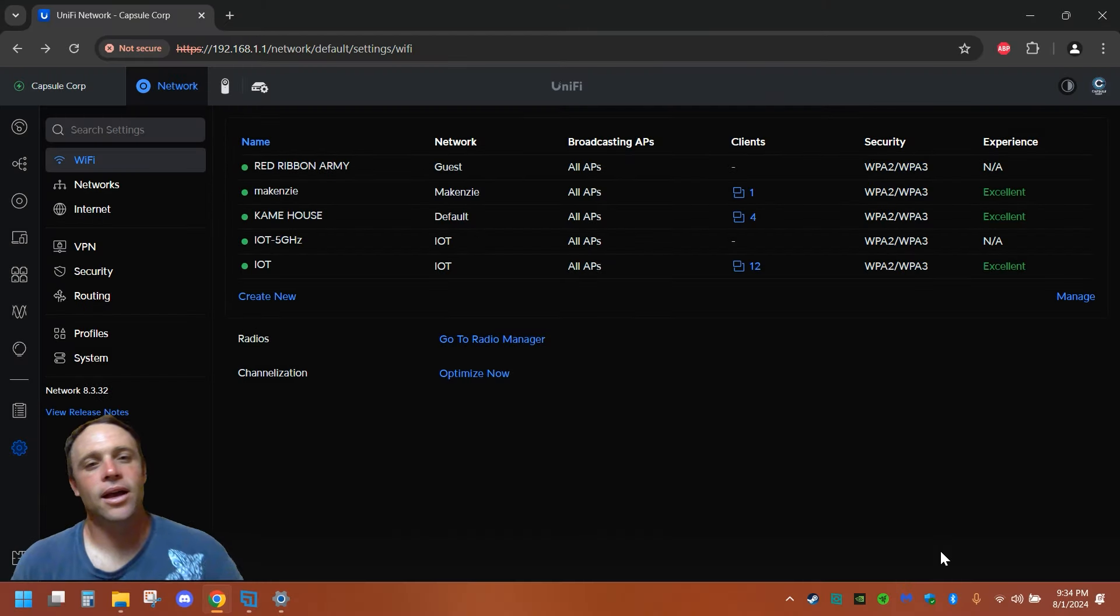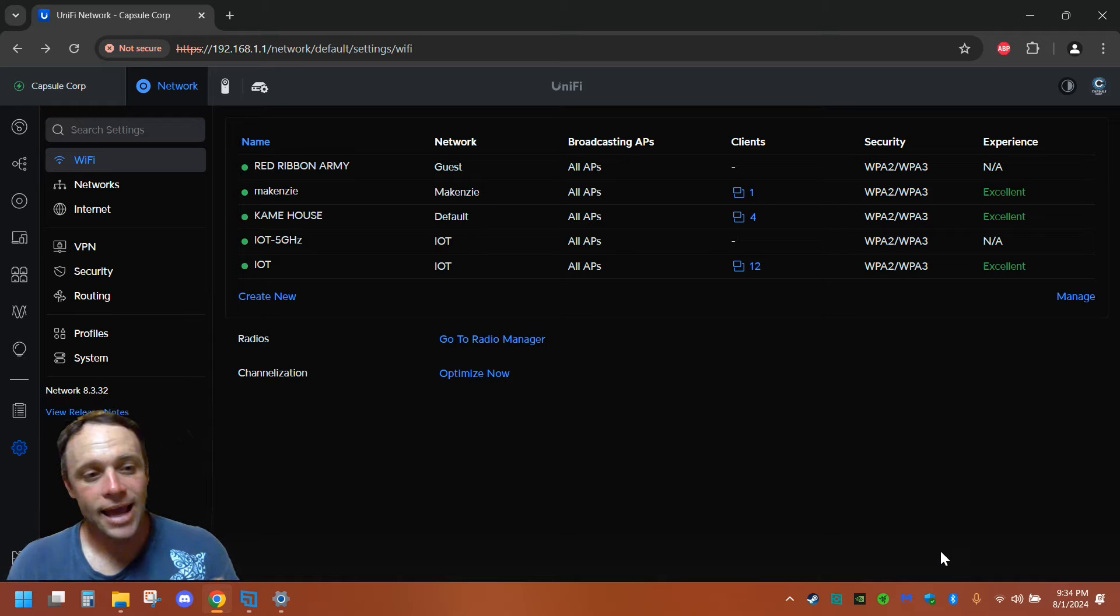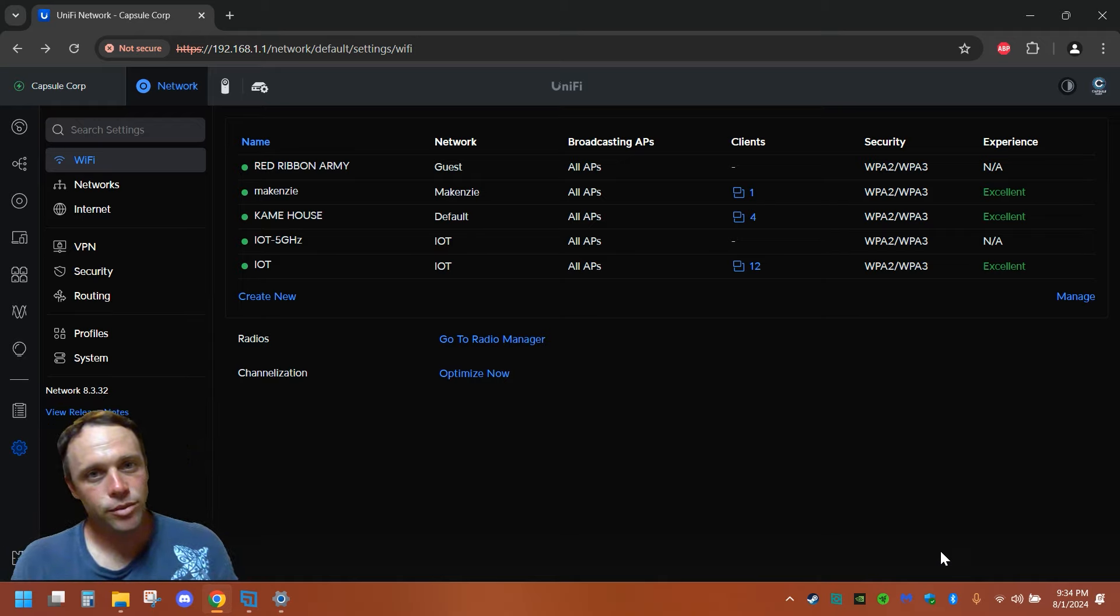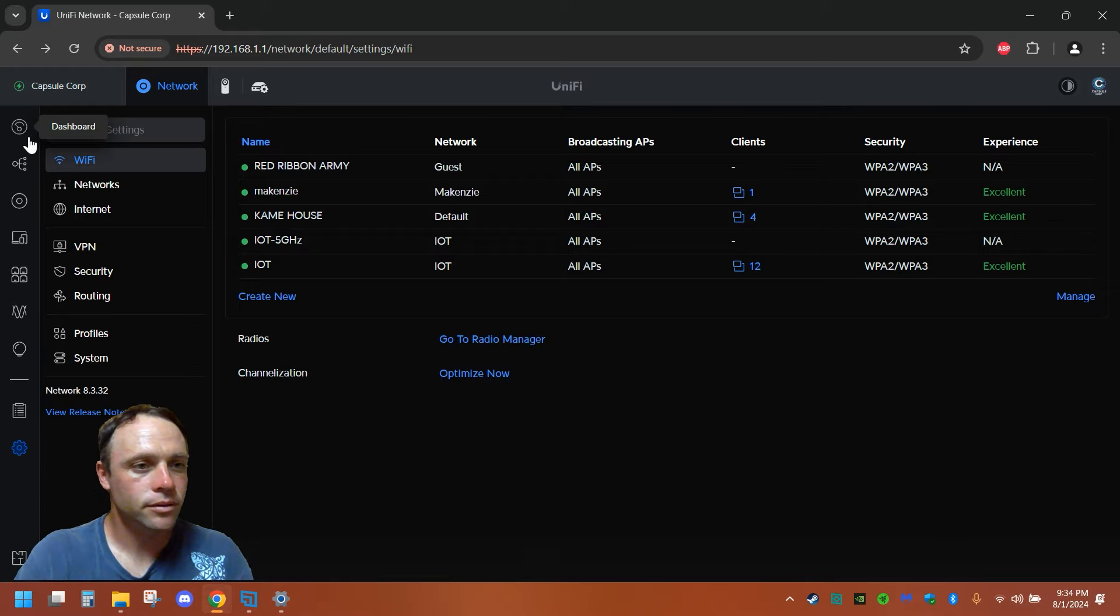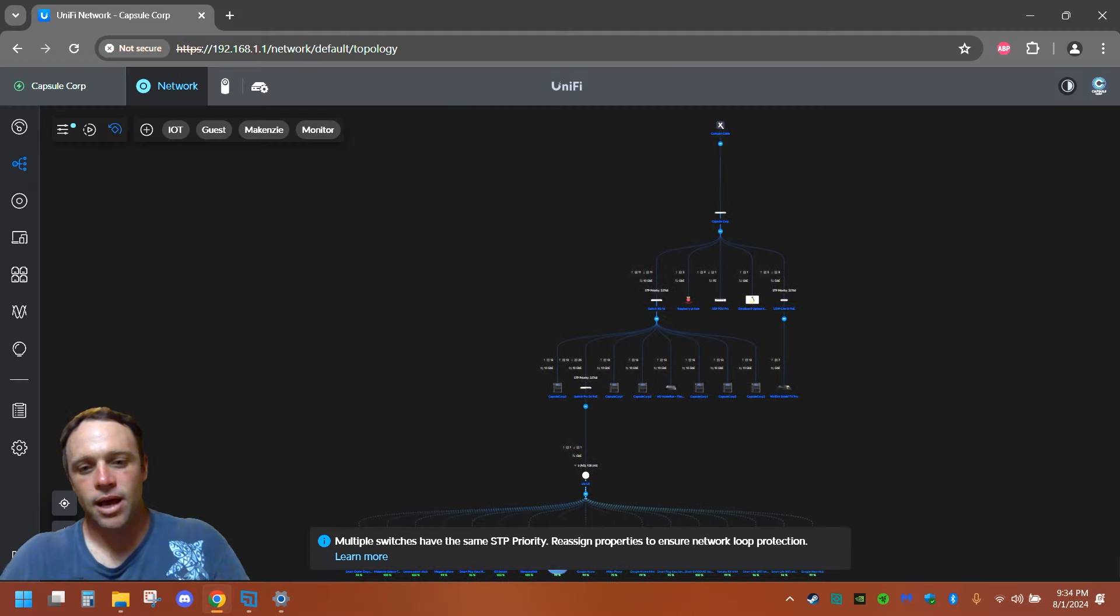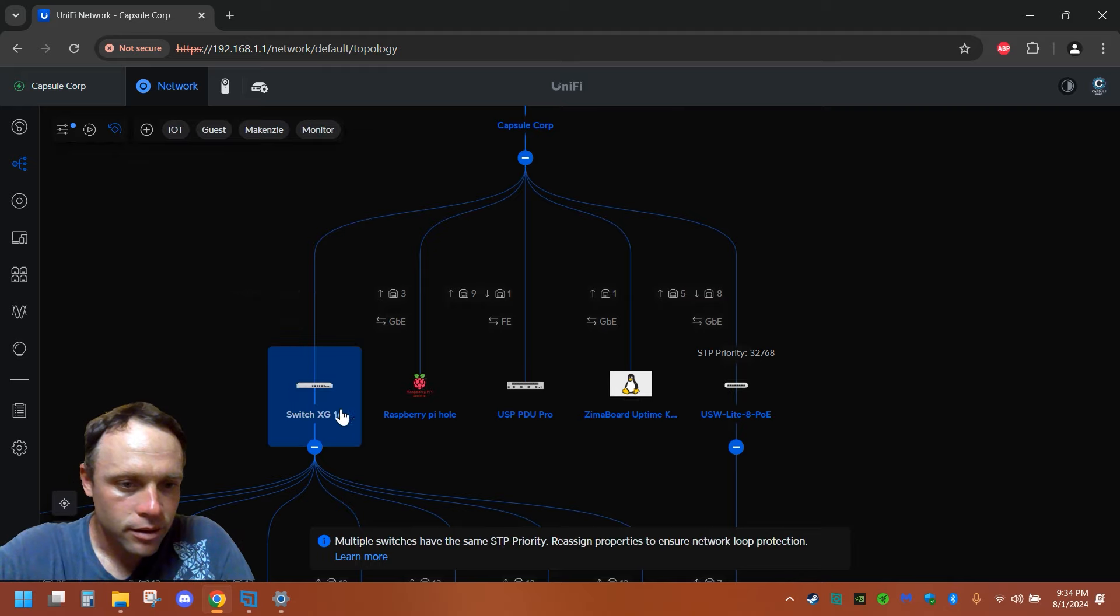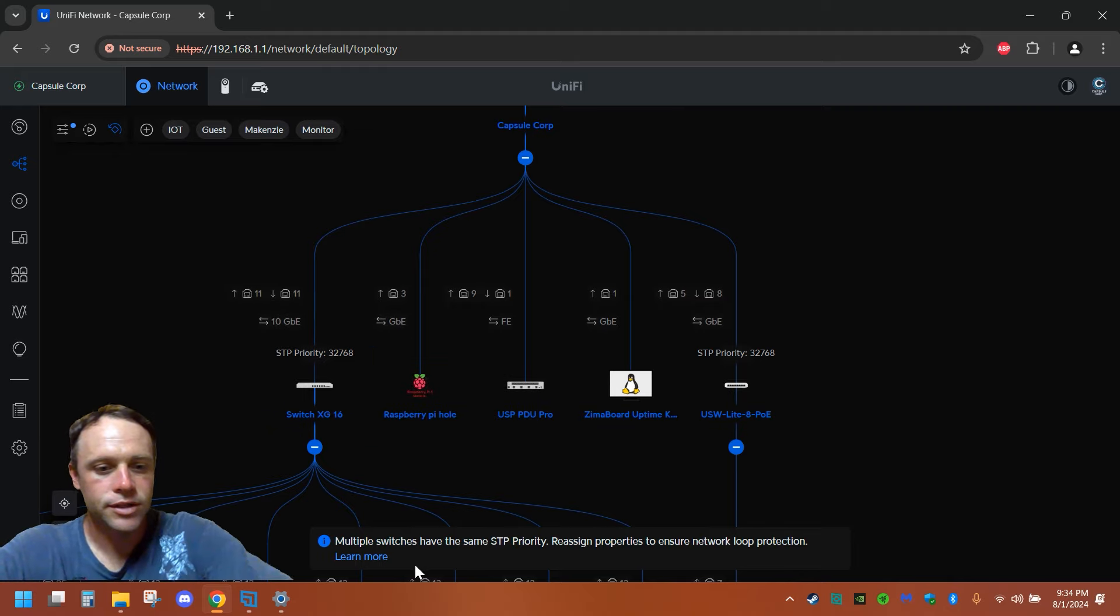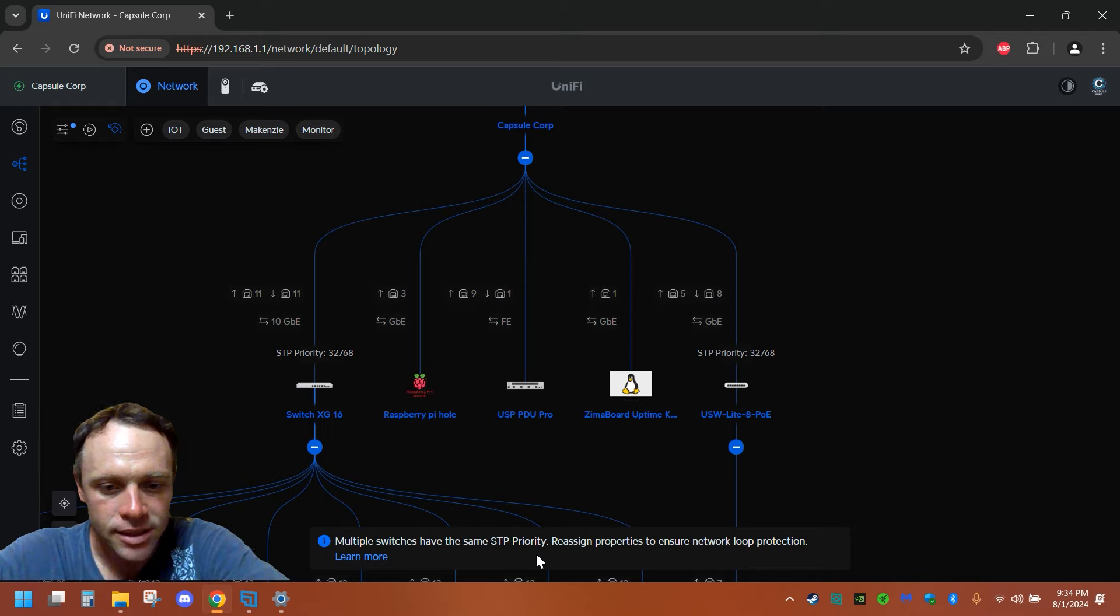All right guys, so as you can see I'm using Network 8.3.32. We're going to go into spanning tree protocol now in UniFi. So we got my network here. If we go in, we got my main switch right here. You see this little thing? It says multiple switches have the same STP priority.